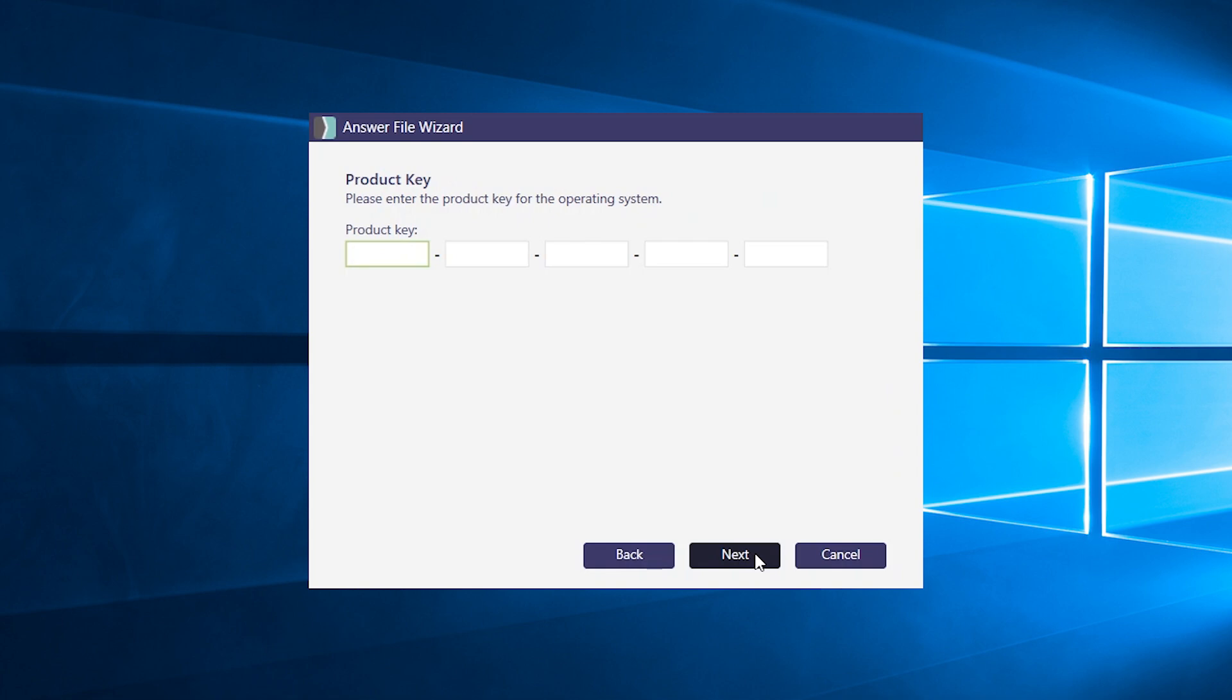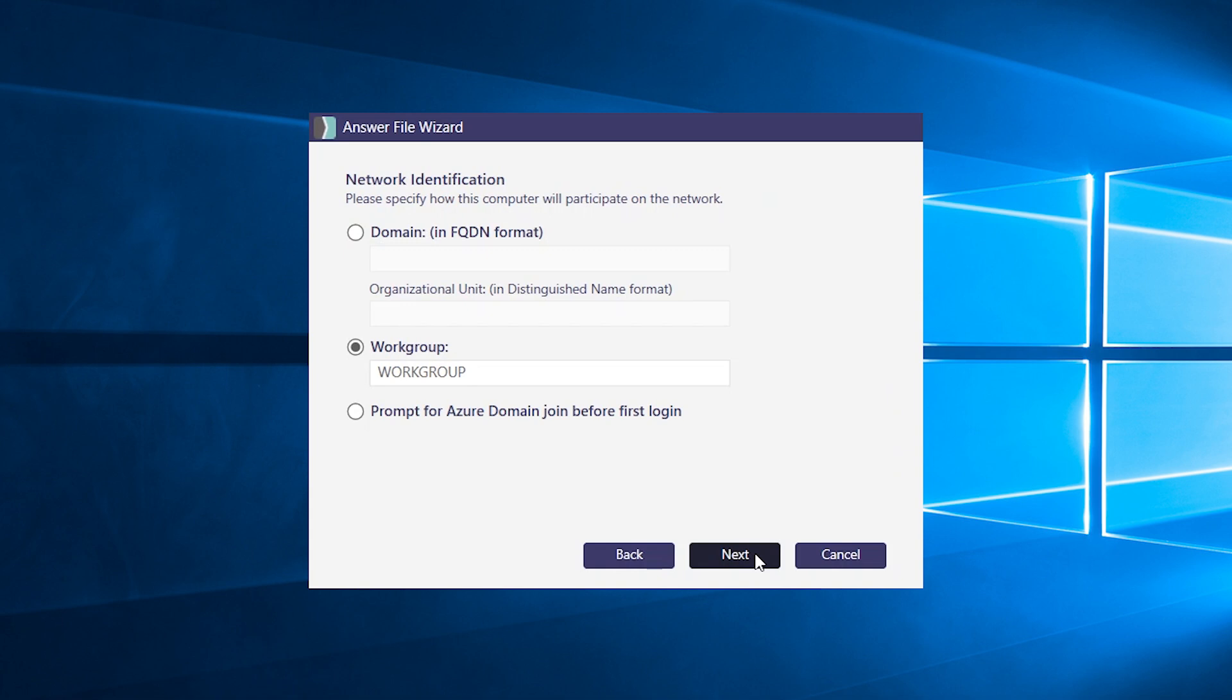If you have a product key that you need to define, this is an opportunity to enter it. Hit next when you're done.